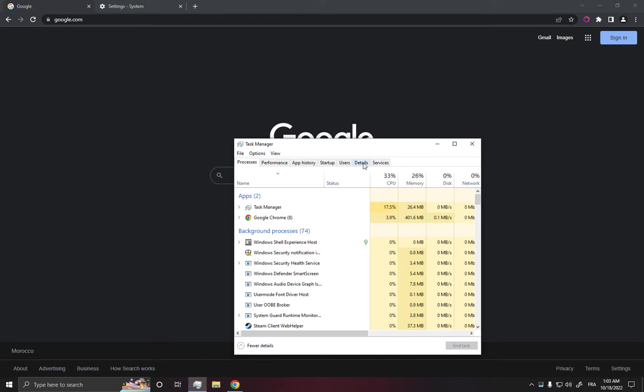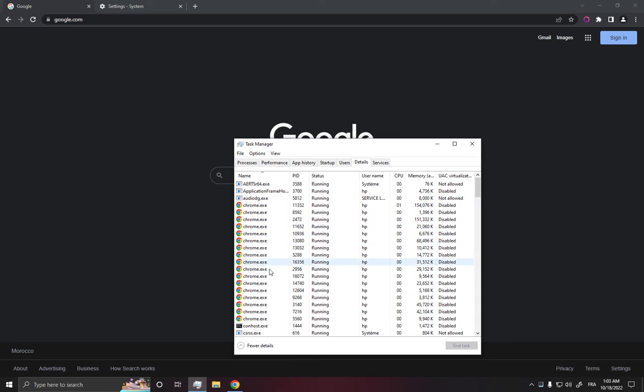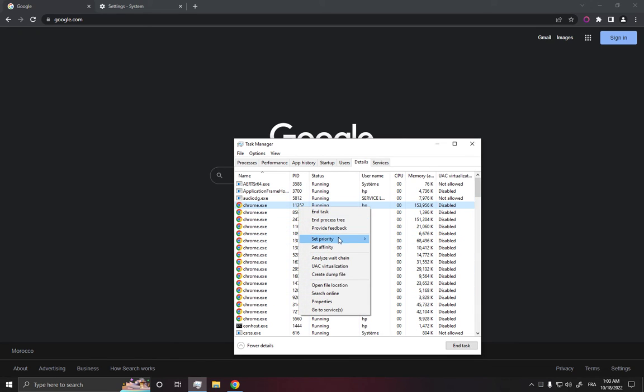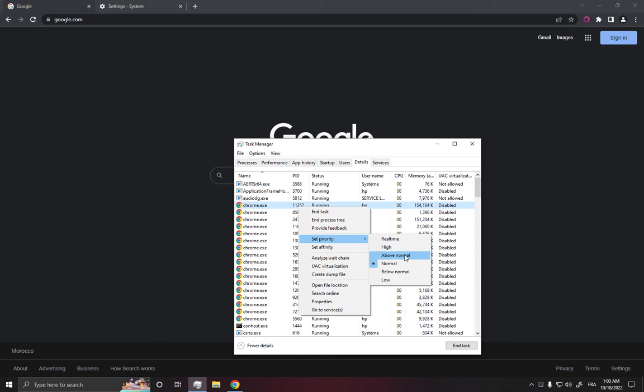Go to details and choose one of the Chrome icons right here. For example, this one. Right-click, click on set priority, and choose high or above normal.